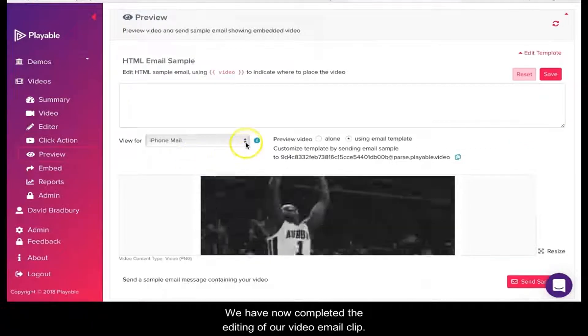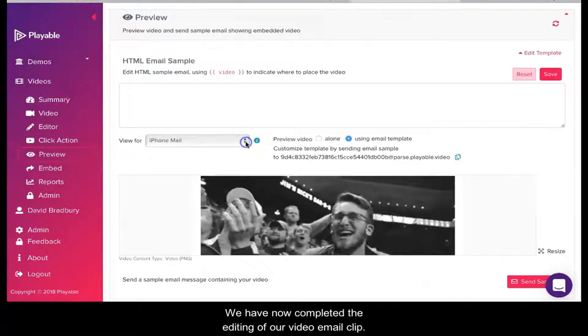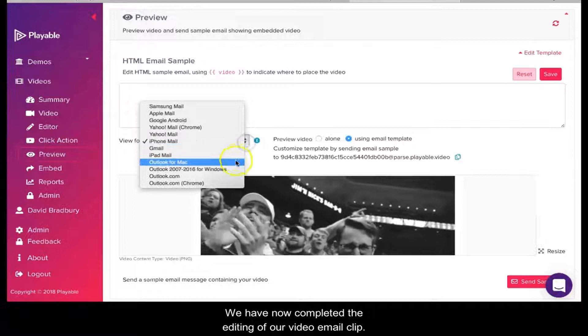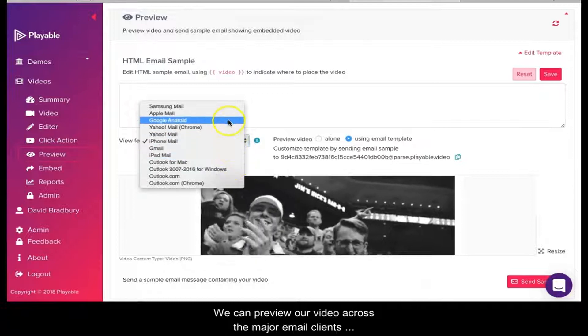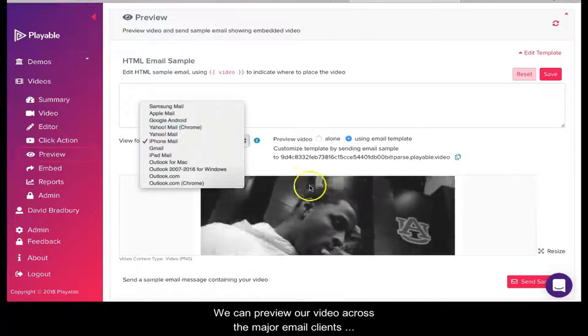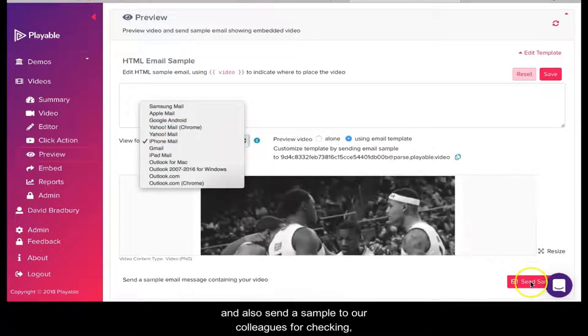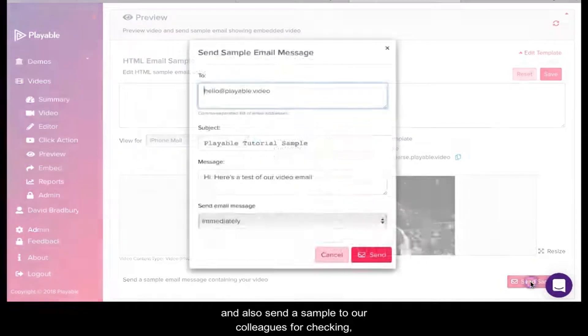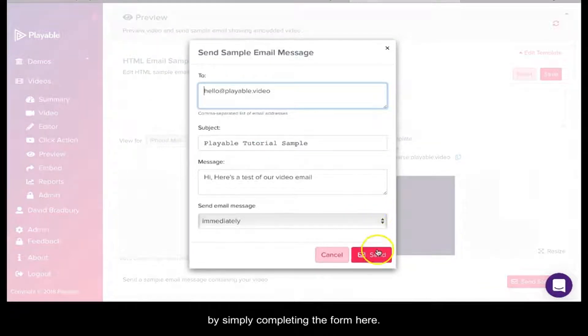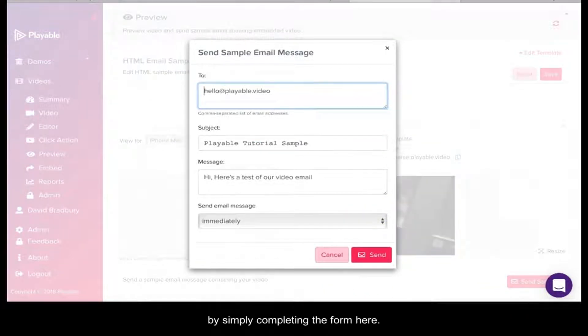We have now completed the editing of our video email clip. We can now preview our video across the major email clients and also send a sample to our colleagues for checking by simply completing the form here.